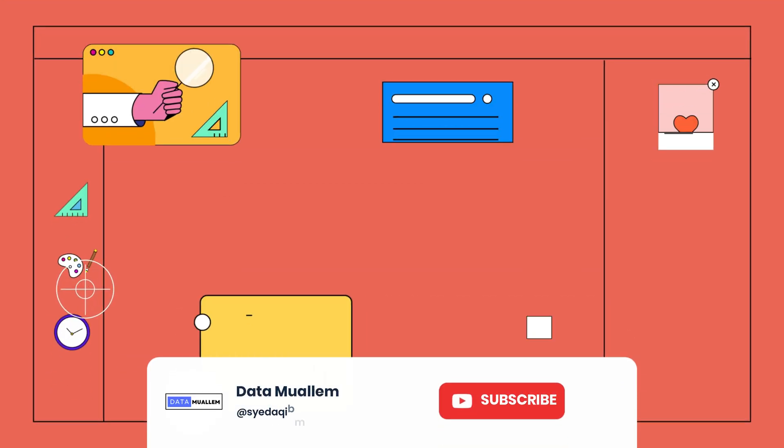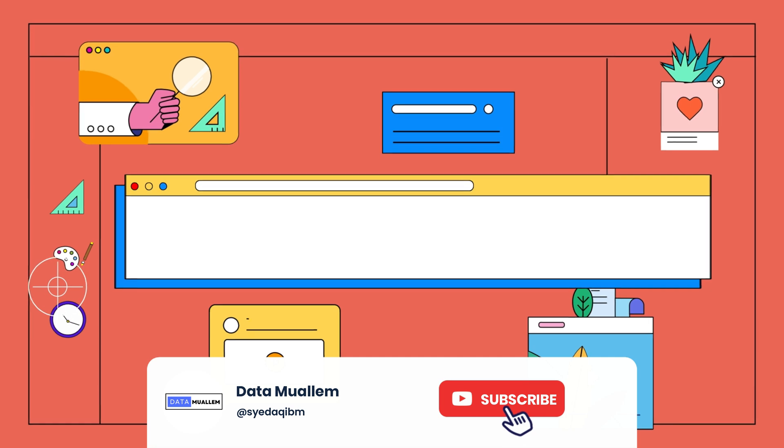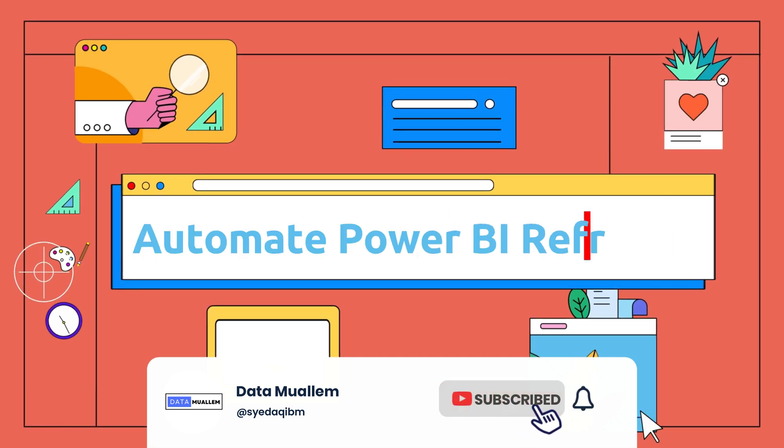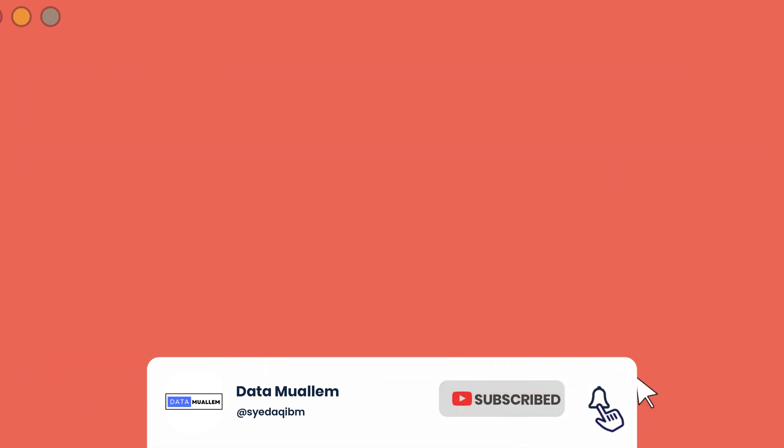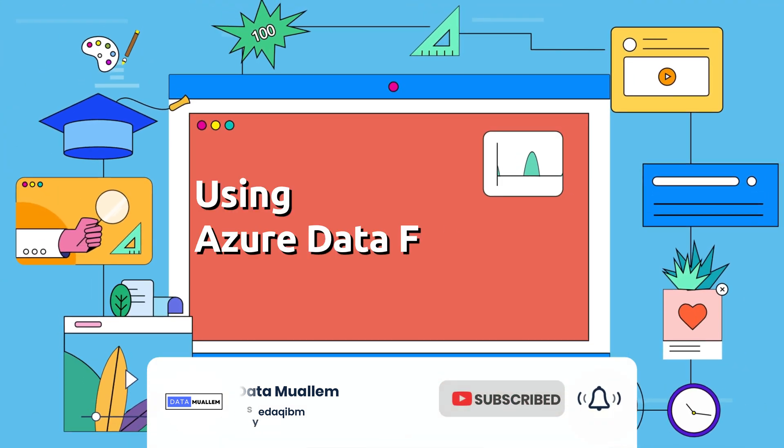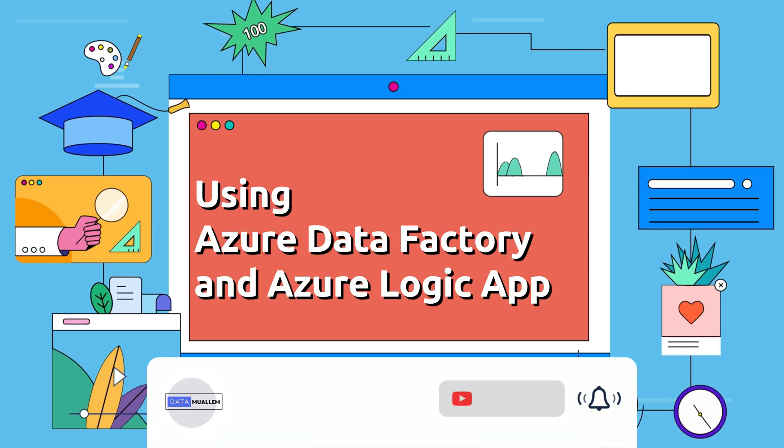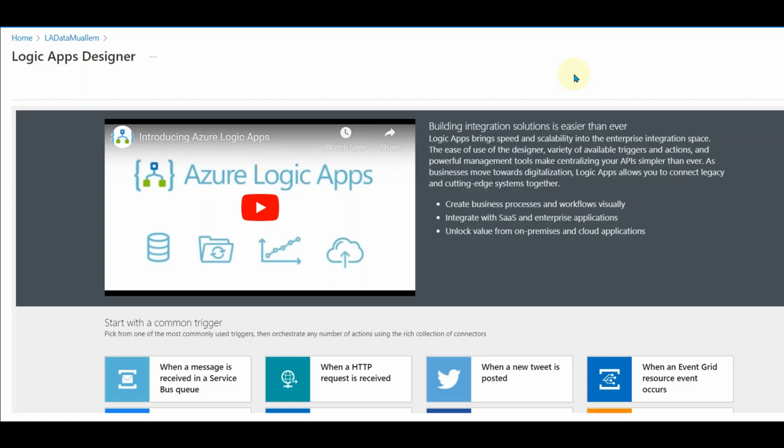Welcome to DataMuelum. Please subscribe to my channel and hit the bell icon to get notified for more interesting videos.